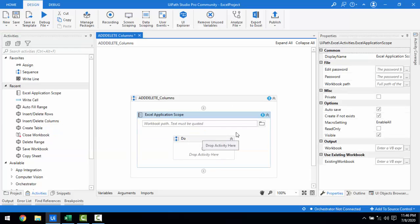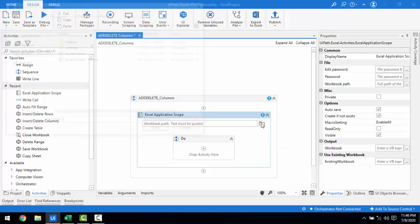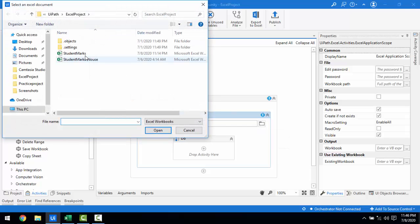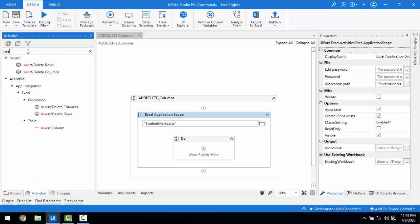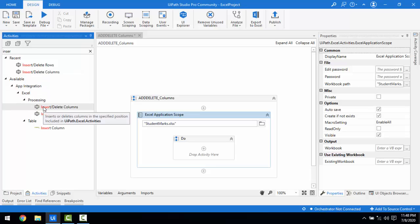I'm going to browse for the file — that is 'Student Marks' — and click Open. Now let me go to Activities and search for 'Insert or Delete Columns'. Under Excel, under Processing, we will find the Delete Columns activity.